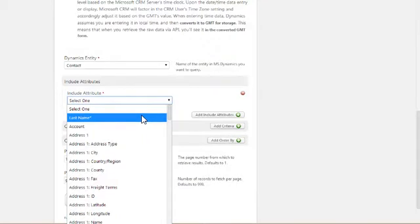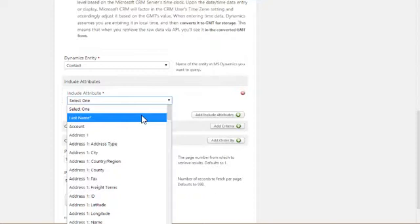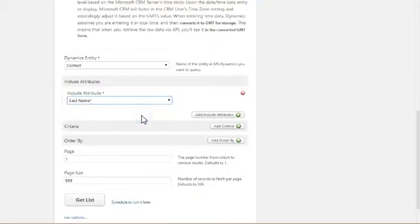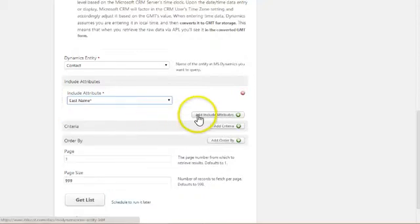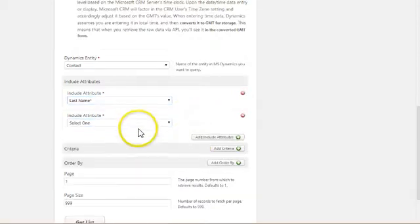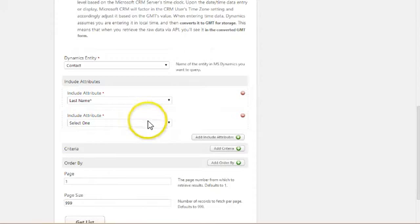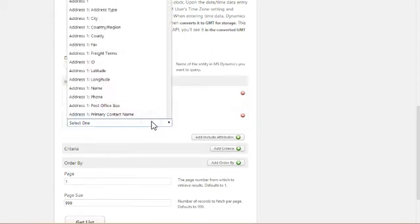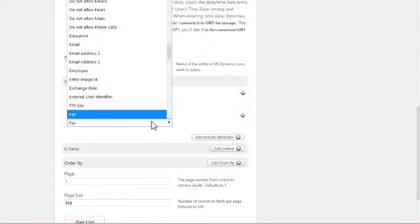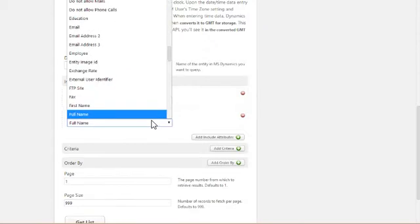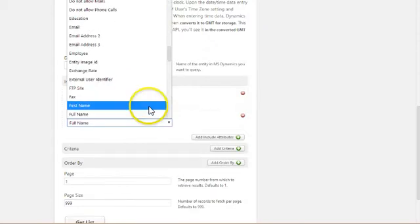The starred fields are required when you're sending data to Dynamics to be saved. And they also happen to be very commonly used data elements. And so for that reason, we've promoted those to the top of the list. So as I said, we're going to list first name and last name. So I'll choose last name. I want to include another attribute, first name. All I have to do is add another include attribute, and we'll look for first name in the list here. And here it is.